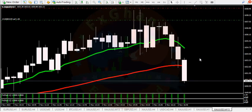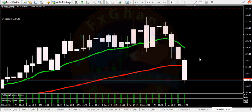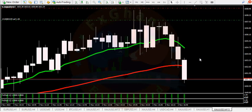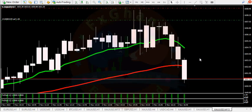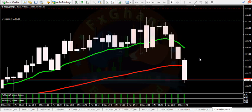Hi guys, welcome to FSK New Trading Learning Face YouTube channel. This video is our sixth part of the Forex challenge. In the previous video, our balance was 1600.